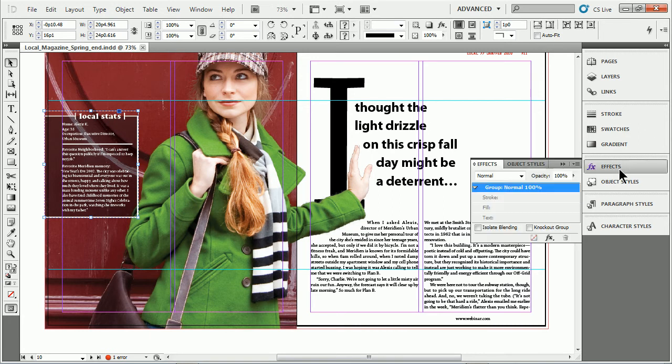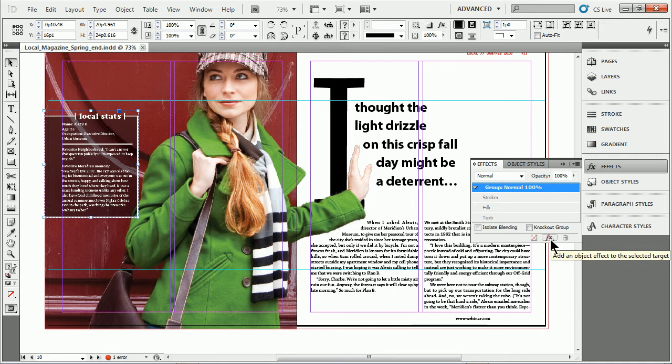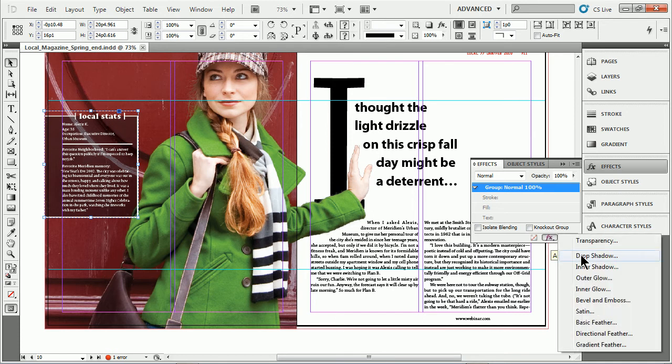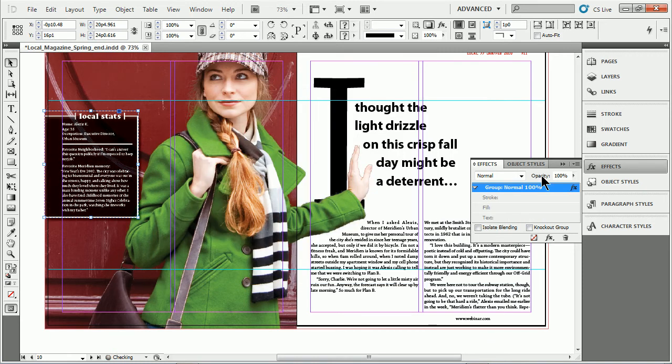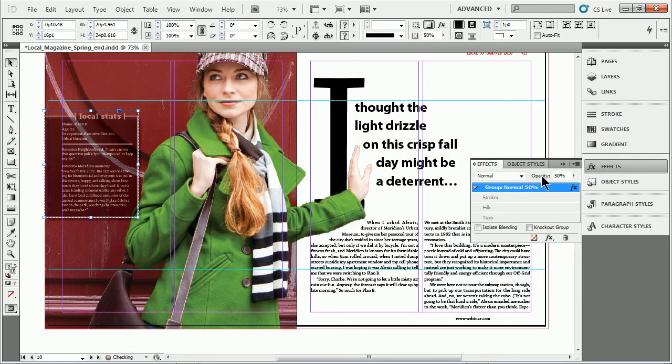I'll go over to the effects panel, got the group selected. I'll come over and apply some kind of drop shadow, and I'll just leave these as is. You can do whatever you want to, obviously. Maybe I'll even change the opacity here to like 50% or something.